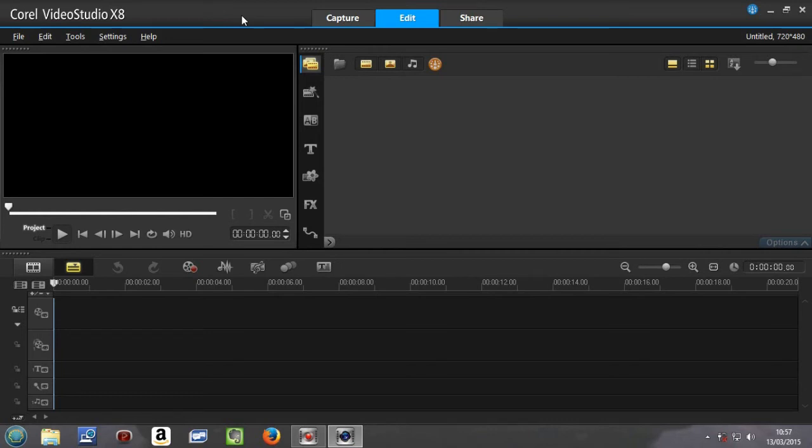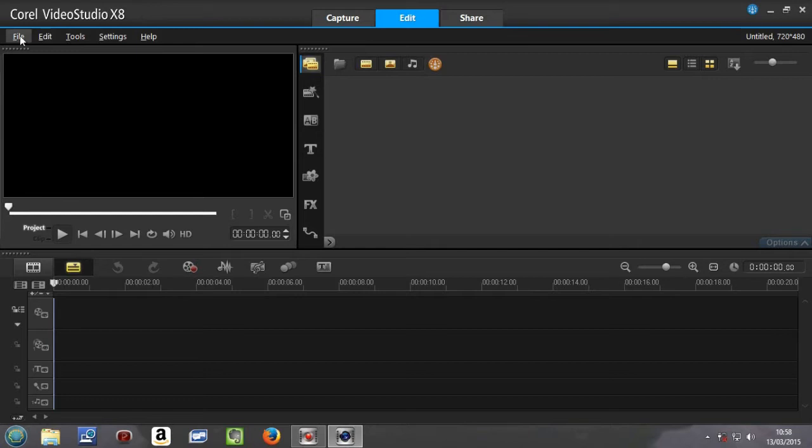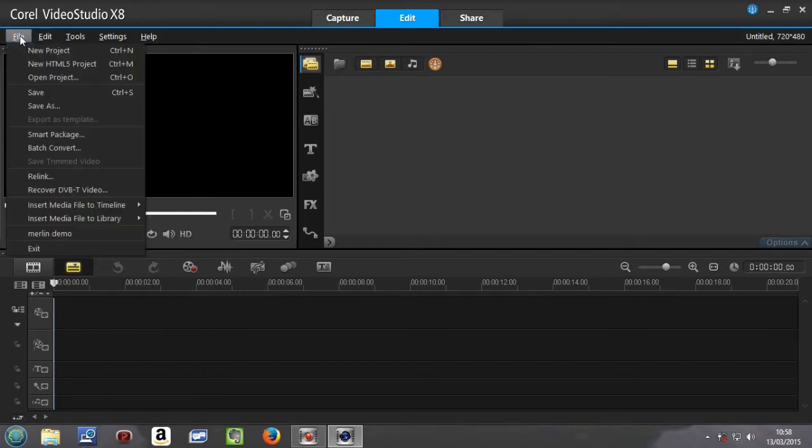Hello and welcome to the first tutorial on Corel Video Studio 8, in which we are going to take some media off a DVD, simply edit it, and that's going to be it. So the first thing we do is go into File.